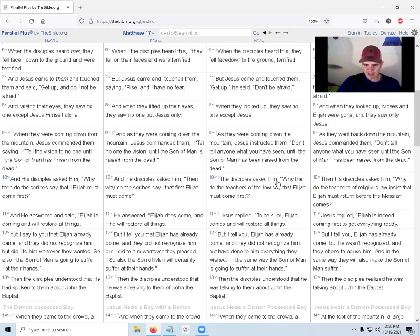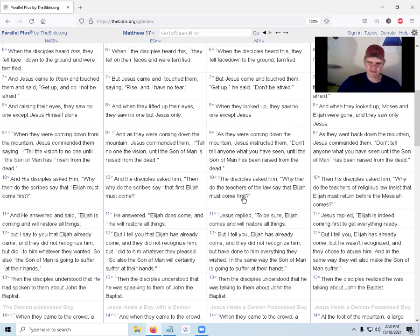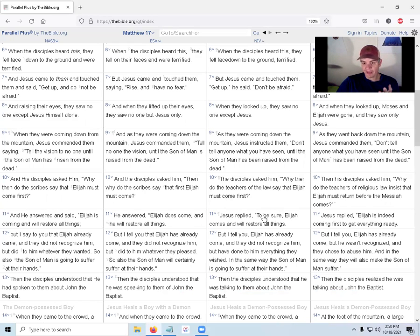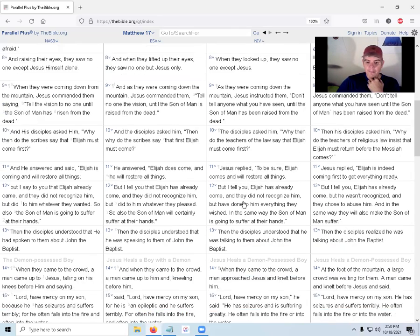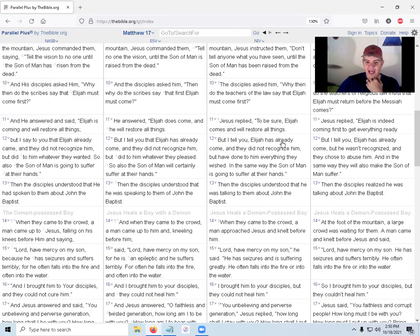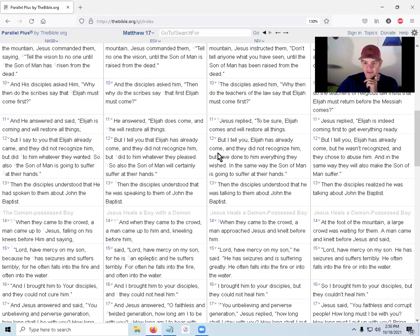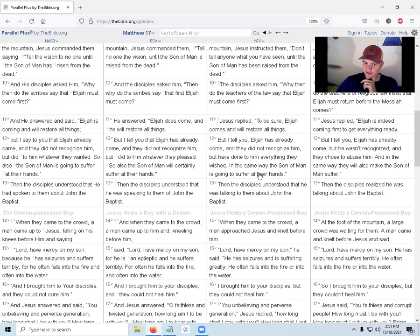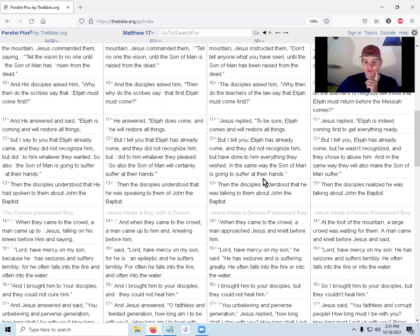The disciples asked him, Why then do the teachers of the law say that Elijah must come first? I guess they just saw Elijah, maybe that's why they're thinking about it. Jesus replied, To be sure, Elijah comes and will restore all things. But I tell you, Elijah has already come. Remember Jesus said if you can accept that, John the Baptist is Elijah. They did not recognize him but have done to him everything they wished. They killed him. And the same way the Son of Man is going to suffer at their hands.